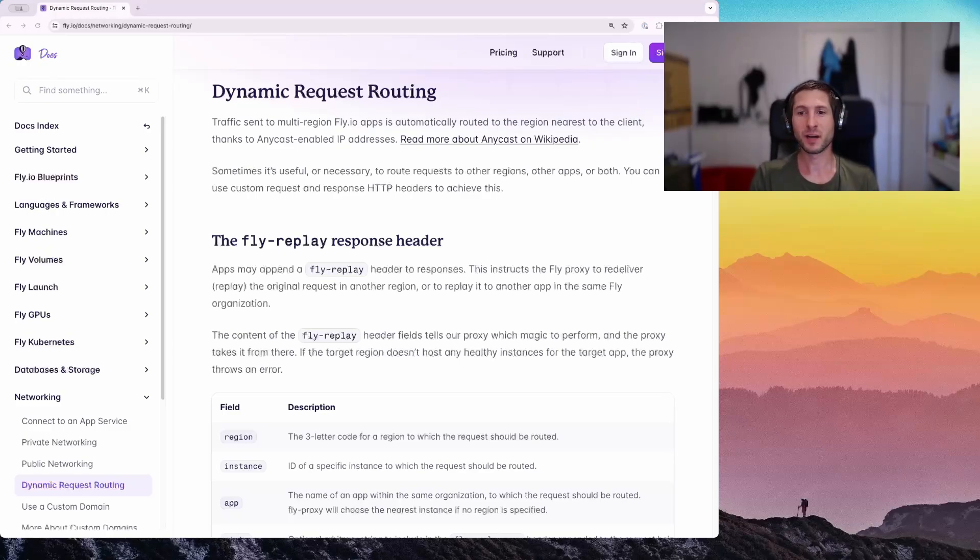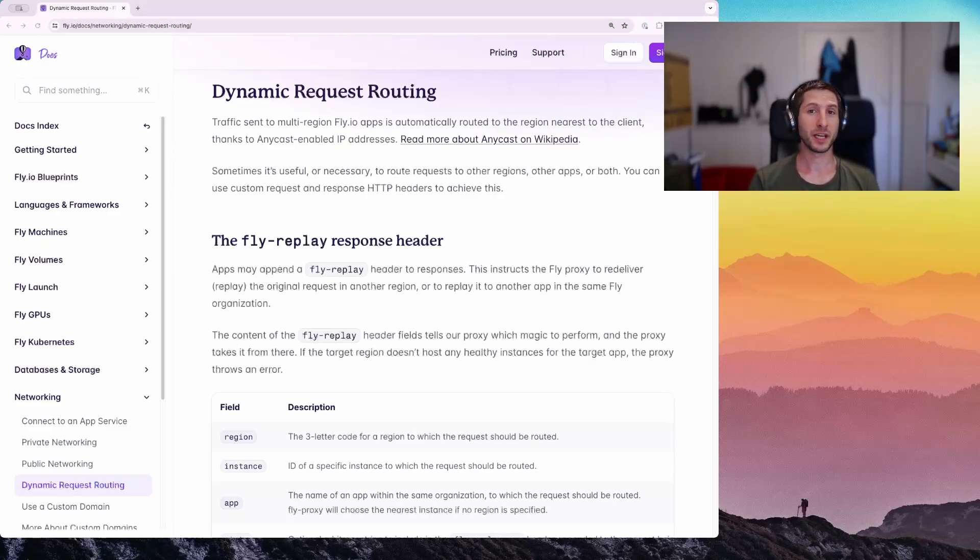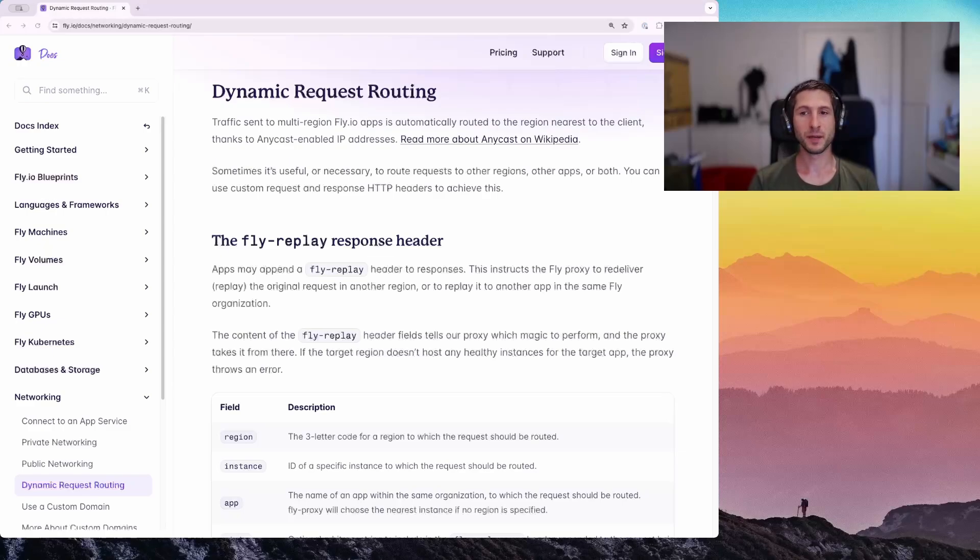There are a couple solutions to this problem. One approach could be to query DNS by the app name to check if it exists. If you are interested in it, see our guide on the fly.io internal DNS domain. You can find the link in the description as well.